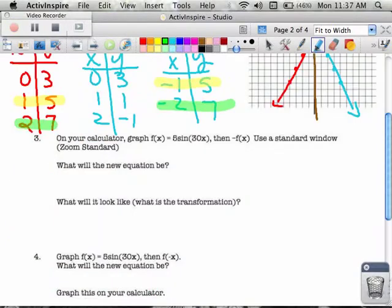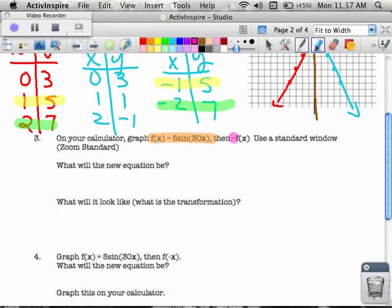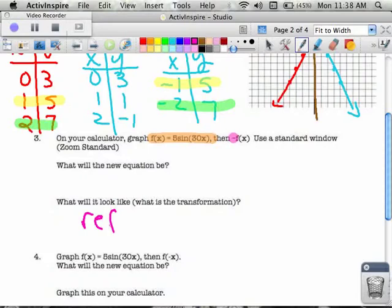Another way to think about it. In number 3, they give us a function that you don't even have to fully know if you understand the reflection concepts. It's like driving a car without knowing how the engine works — once you get the pattern, a lot of things open up. So we're looking at f of x equals 5 sine of 30x. We see they're asking about taking the opposite, and that opposite thing is on the outside. When the opposite is on the outside, it's reflected over the x-axis.